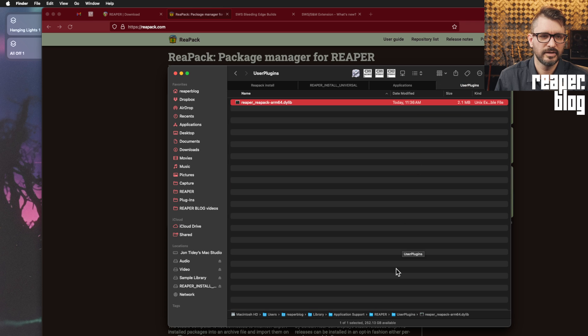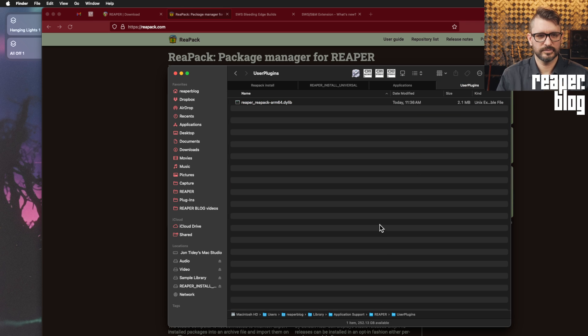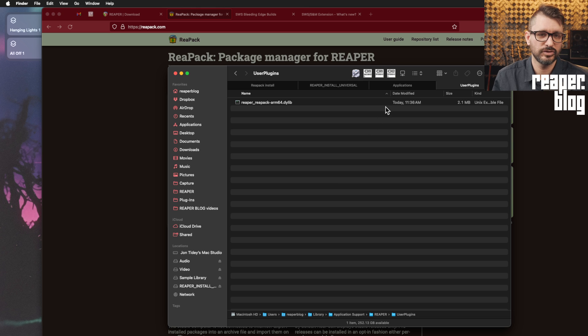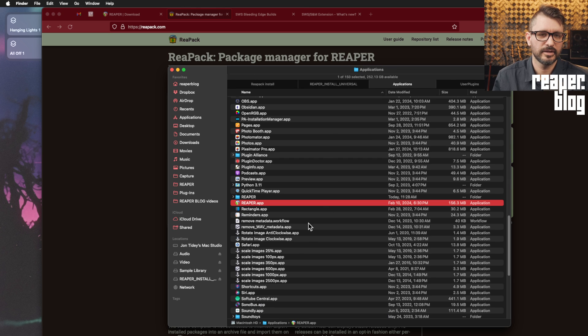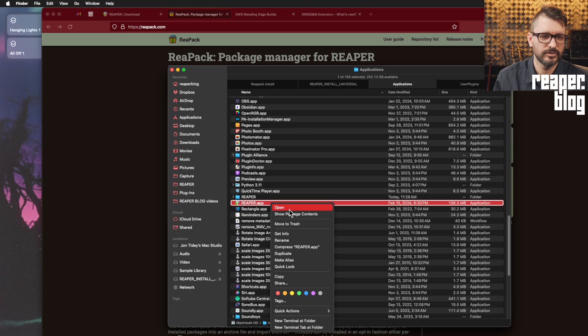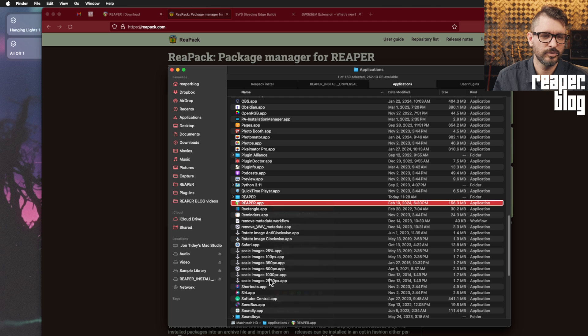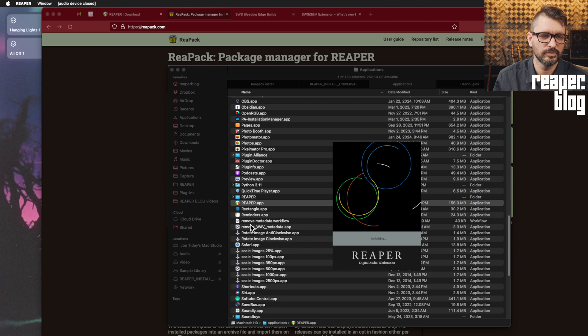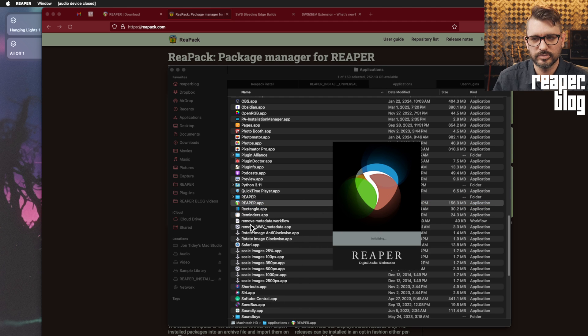Come on, there it is. And yeah, so we just need to drop that into the user plugins folder. Now going back to the applications folder, we're going to again, right click and open on the Reaper dot app. This should prompt a security thing.